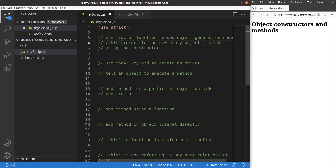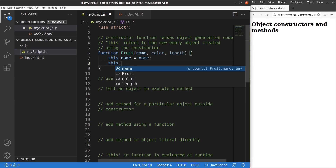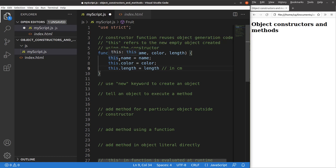The 'this' keyword refers to the new empty object created using the constructor. I'm going to show you an example. I set up a function to be used as the constructor function, with three parameters called name, color, and length. I'm able to set up an object using this function because I have the 'this' keyword, which links to the new empty object created by this function.